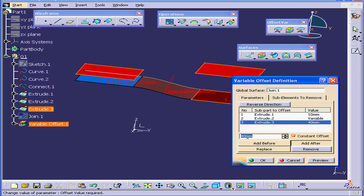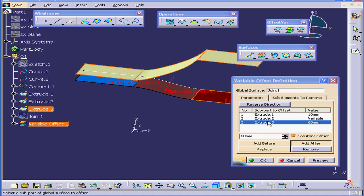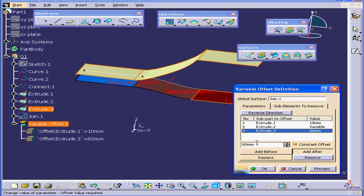If I try to offset it more, let's say 60mm. Tab. And Preview. Okay, that worked.